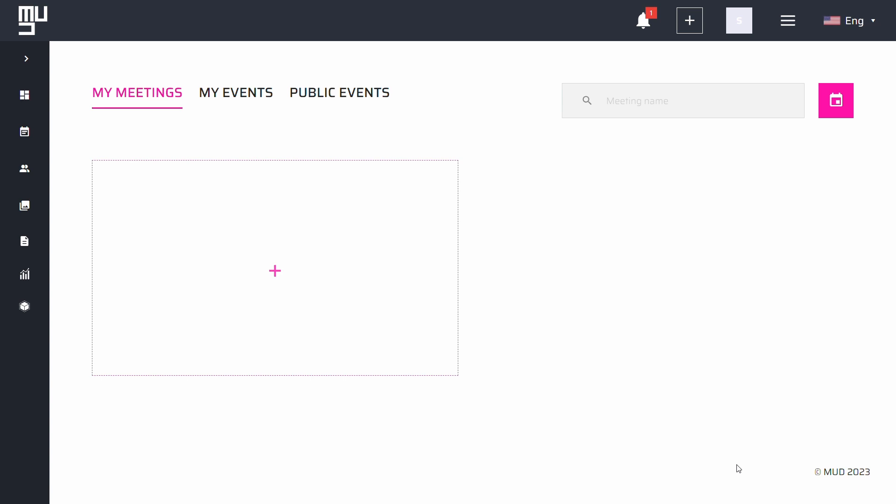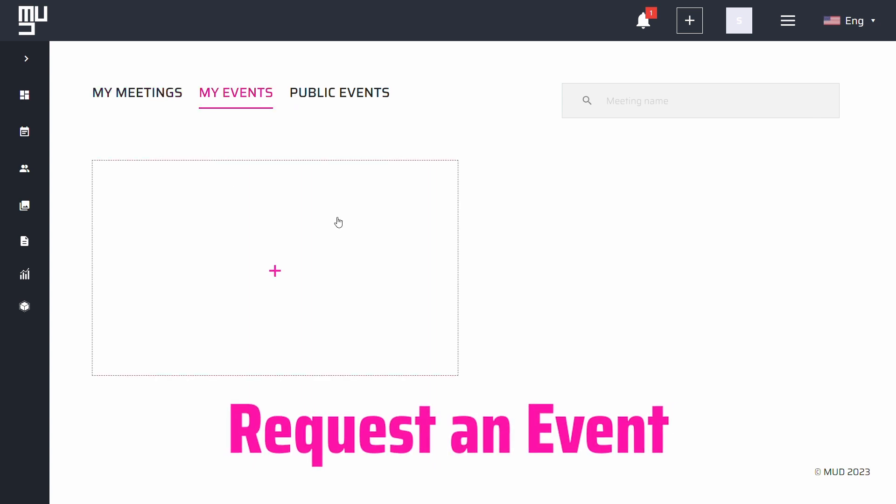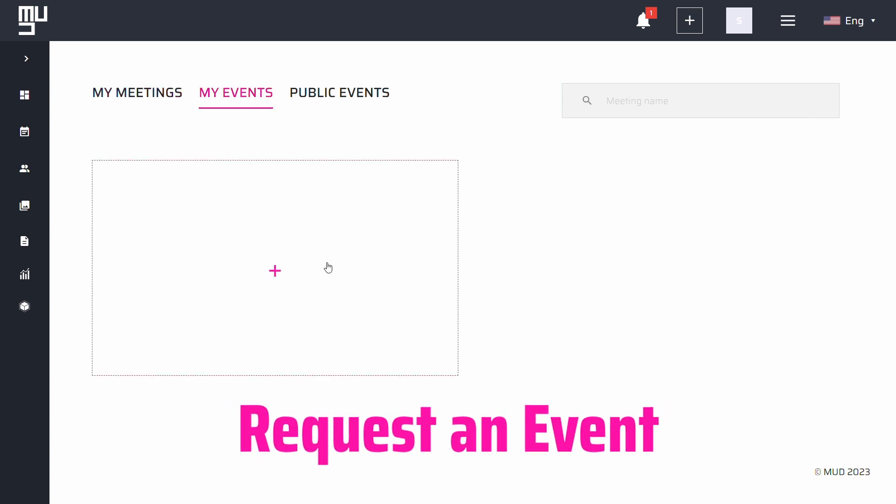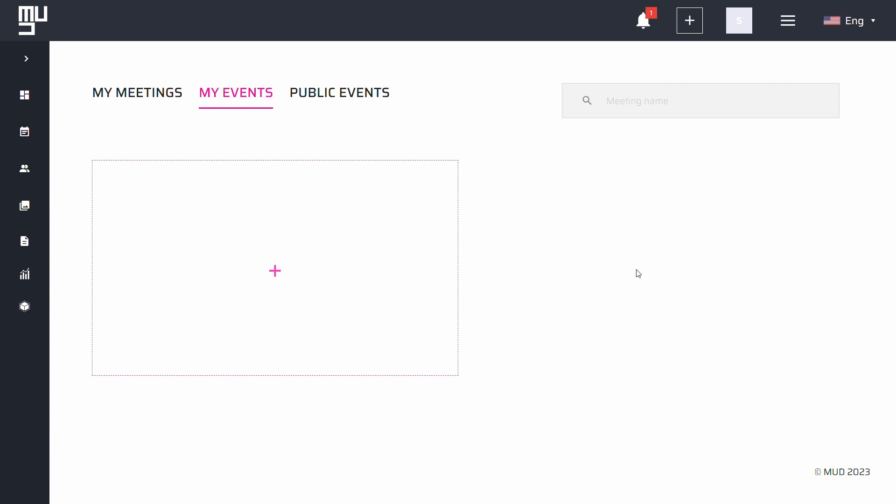If you want to hold private events hosted in the metaverse, MUD's dashboard offers different solutions. You can request a custom event in our platform by following the request event link in the drop-down button or by clicking the plus button in the dashboard.